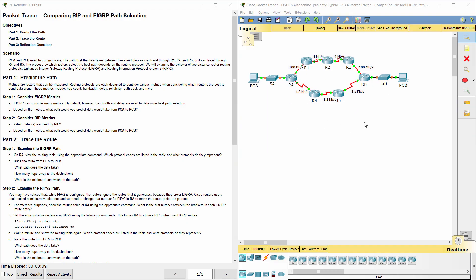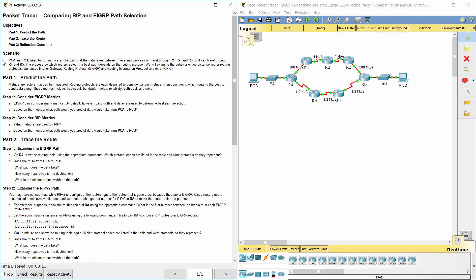Hello everyone. Our job for today is comparing RIP and EIGRP path selection.